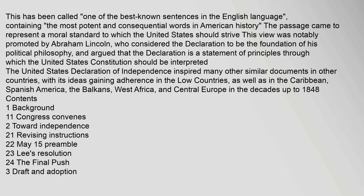The passage came to represent a moral standard to which the United States should strive. This view was notably promoted by Abraham Lincoln, who considered the Declaration to be the foundation of his political philosophy, and argued that the Declaration is a statement of principles through which the United States Constitution should be interpreted. The United States Declaration of Independence inspired many other similar documents in other countries, with its ideas gaining adherence in the Low Countries, as well as in the Caribbean, Spanish America, the Balkans, West Africa, and Central Europe in the decades up to 1848.